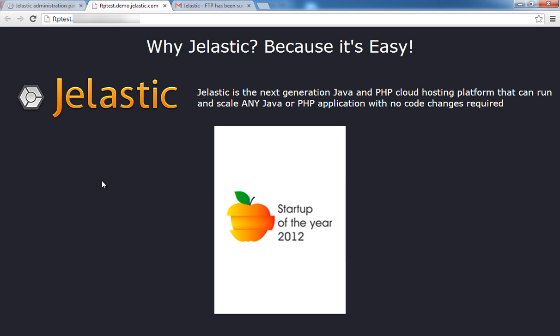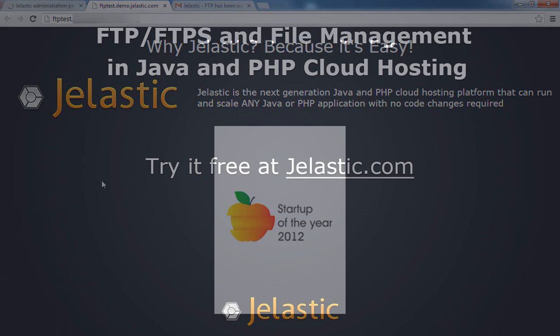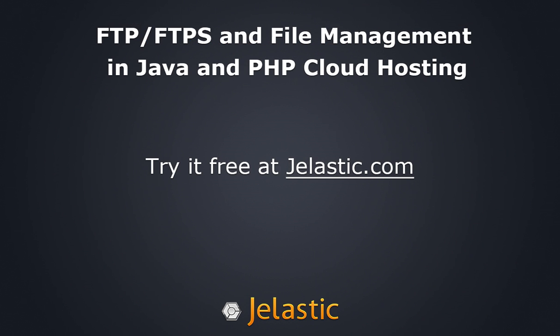And that's how easy it is to work with the FTP feature on the Jelastic platform. From all of us here at Jelastic, enjoy!